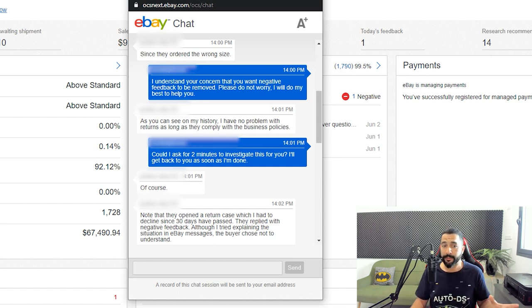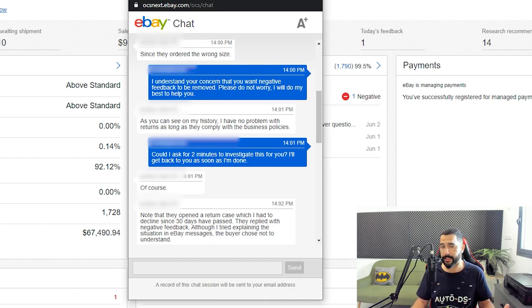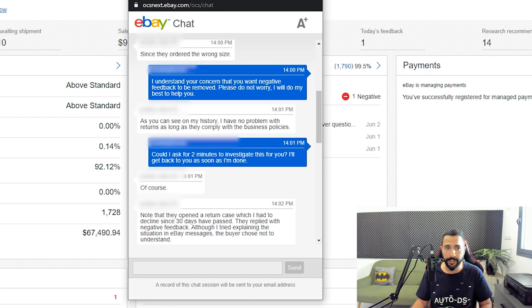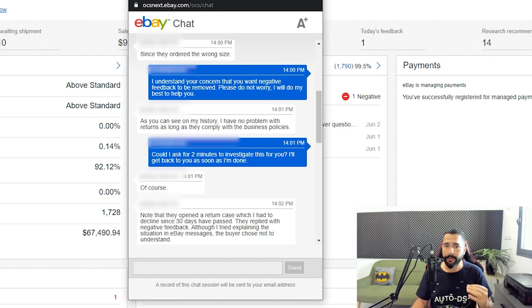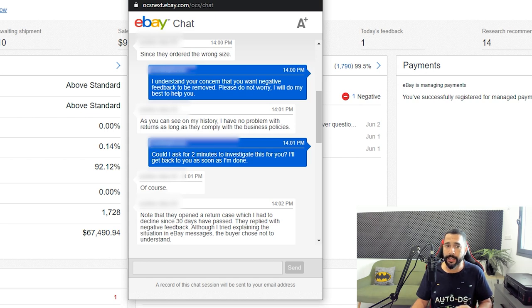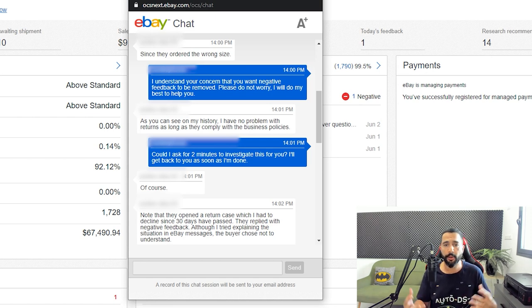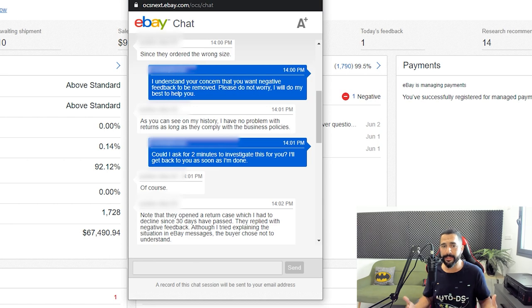The eBay representative told me: could I ask for two minutes to investigate this for you? I'll get back to you as soon as I'm done. I wrote of course. Then I also wrote another message: note that they also opened a return case which I had to decline since 30 days have passed. They replied with negative feedback although I tried explaining the situation in eBay messages - the buyer chose not to understand.